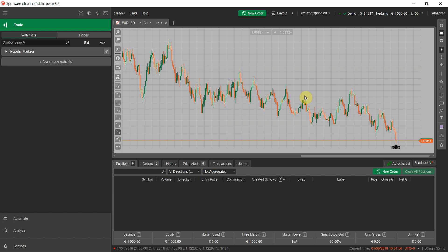Hello guys, in this video I'm going to show you how to test your manual trading strategy on the cTrader trading platform. cTrader is a forex and CFD trading platform, similar to MetaTrader, and it's free — you can use it without having to buy it or use any broker.